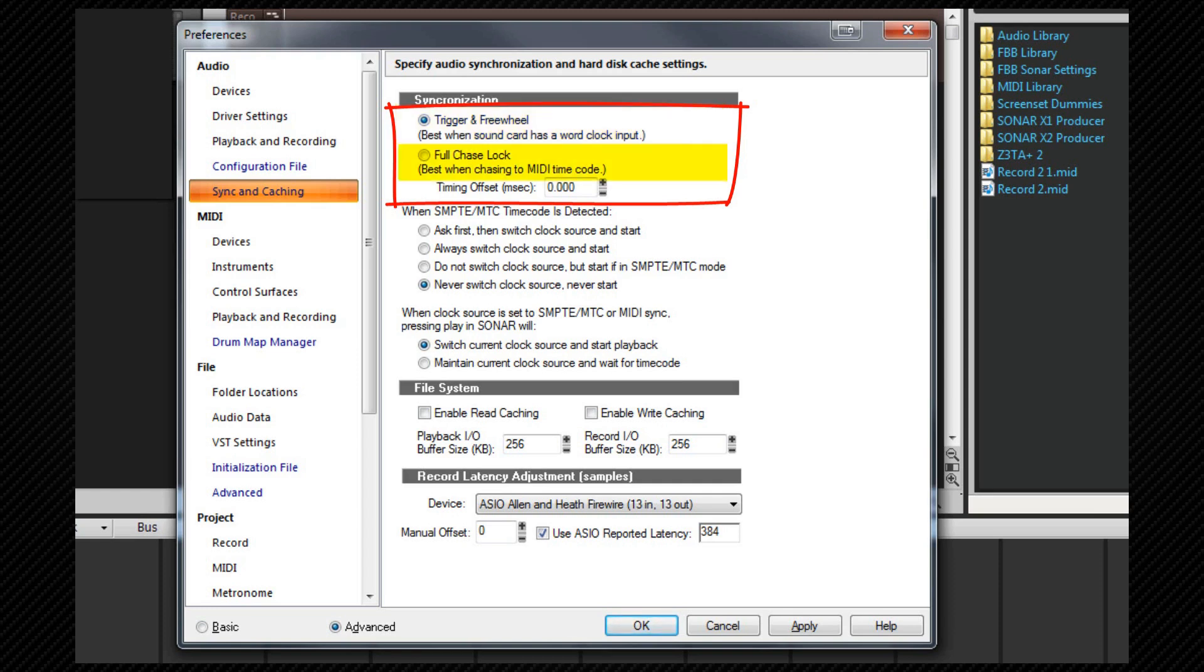Full chase lock. With this option the speed of audio playback is continuously adjusted to stay within the timecode. You can use this timing offset option to make fine adjustments. Both negative and positive values can be used.